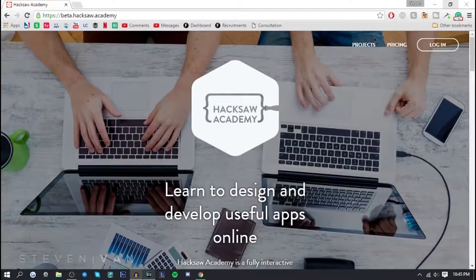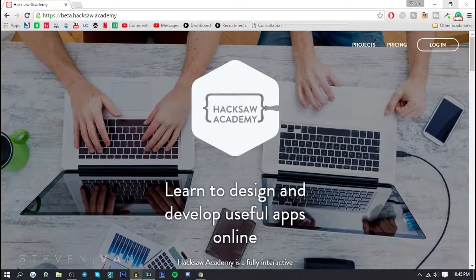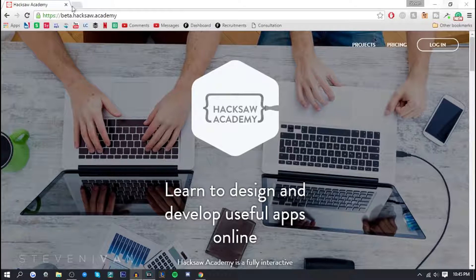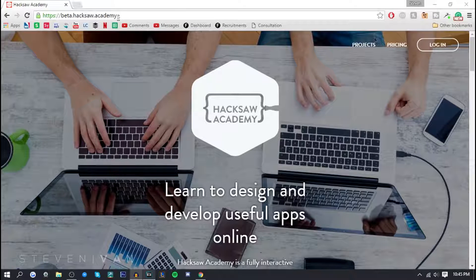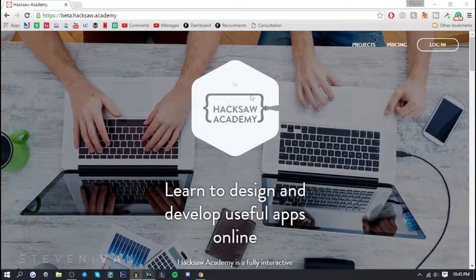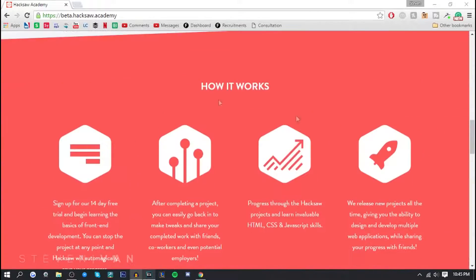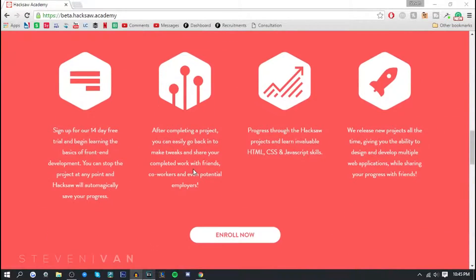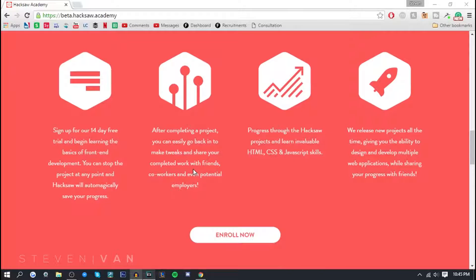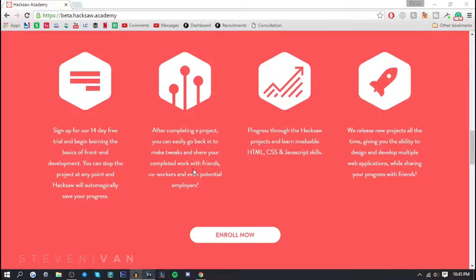Okay so the first thing you want to do is go into beta.hacksaw.academy, not .com. In case you type it wrong it might put you into an error page. Here we want to see how it works. There's a 14-day free trial and after completing a project you can easily go back and make tweaks and share completed work with your friends, co-workers and even potential employers.